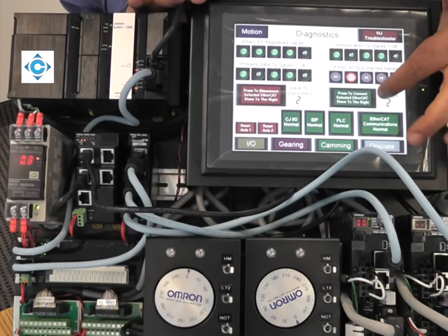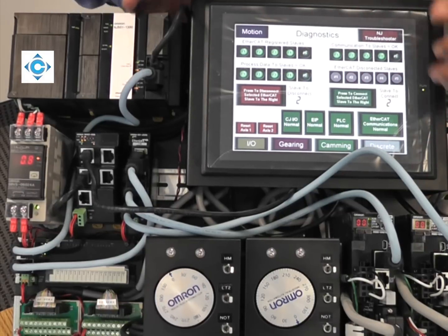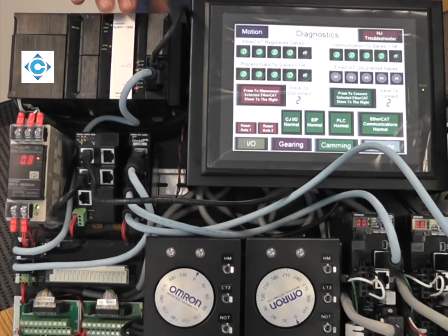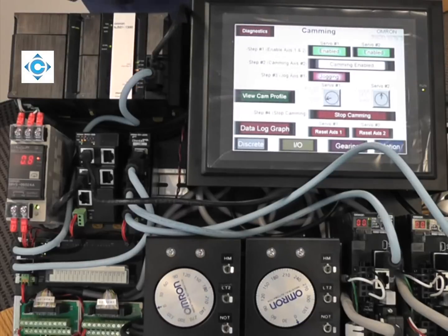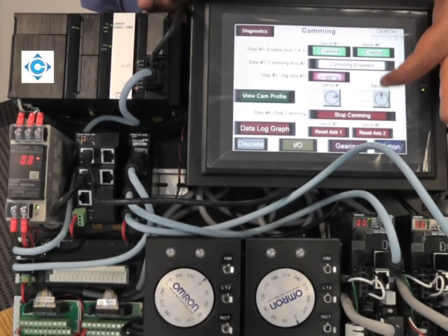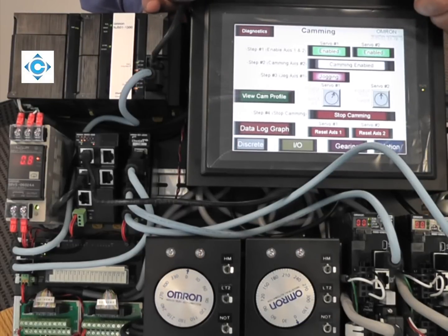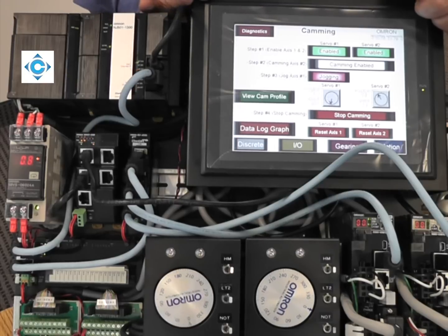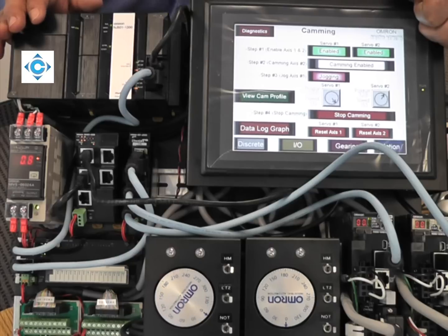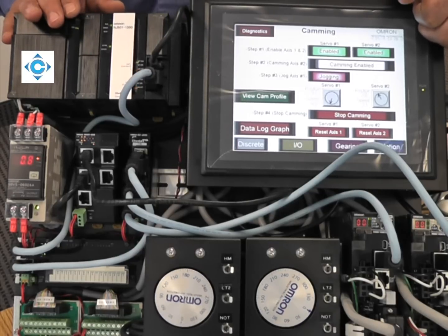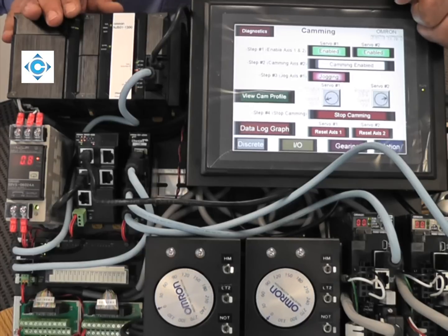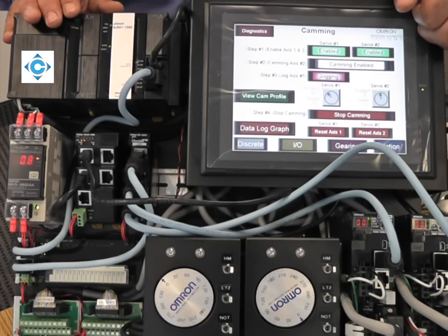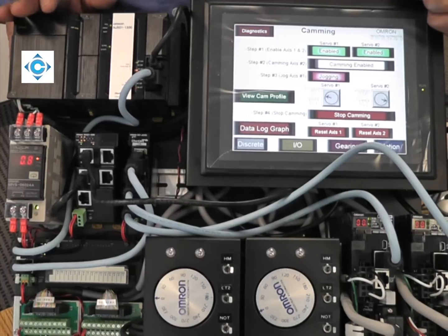When you're ready to recover, we allow you to dynamically join the slaves again. All I have to do is reset the fault and enable the slave. The NJ is back and talking with the slave. If I want to continue with my camming operation, I can just toggle the cam. We can do phasing to adjust where it will join. You can build a modular machine, power down sections or dynamically activate them.